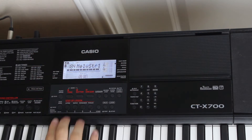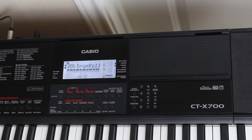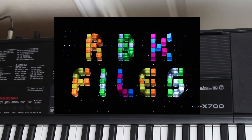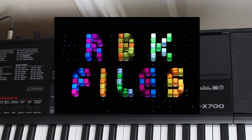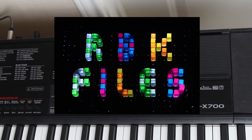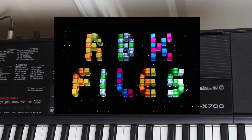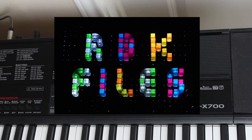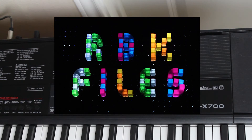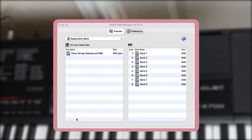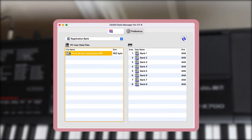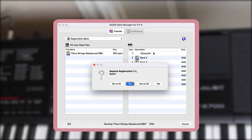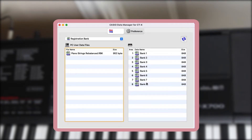The real secret sauce here is — drumroll please — RBK files! Yes, that's right, just registration bank files, the same standard format that your keyboard exports when you want to archive user registrations on your computer. You can even load them in using Casio's official Data Manager software, which is exactly what I did to set up that piano and strings demo earlier.